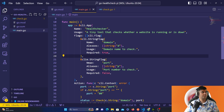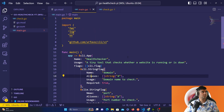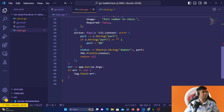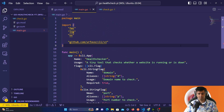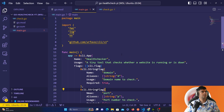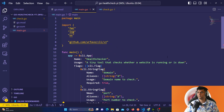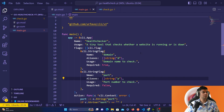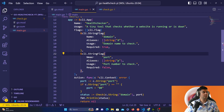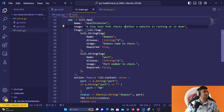There are a few small spelling mistakes to fix in main.go: 'aliases' was misspelled, the package name 'cli' had a casing error, and 'name' was also misspelled. After saving, everything looks fine.